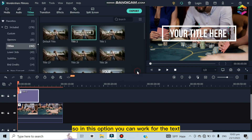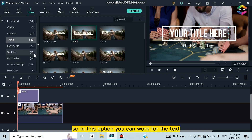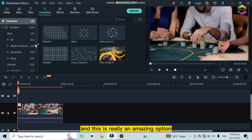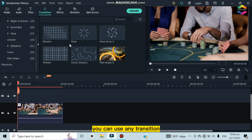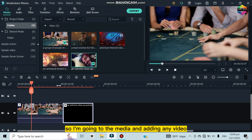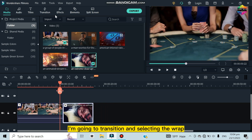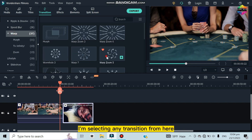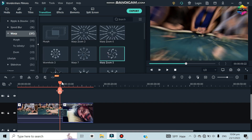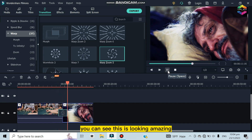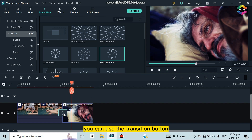The next option is Transitions, which is a really amazing feature. There are many transitions available with a fast-preview option. I'm adding a video to the timeline, going to Transitions, selecting a wrap transition, and dragging it between the clips. See how amazing it looks — that's how you use the transition feature.